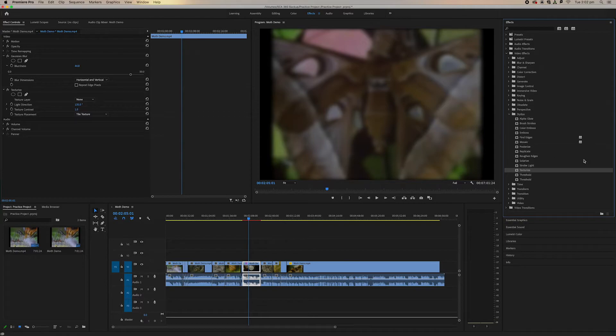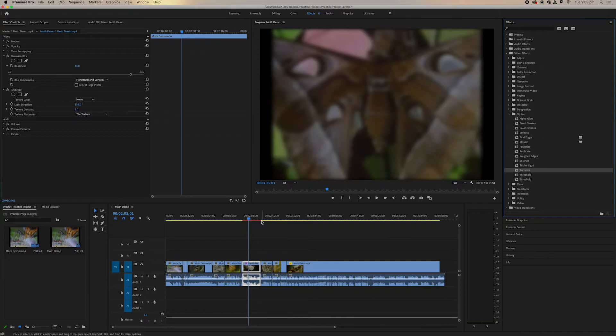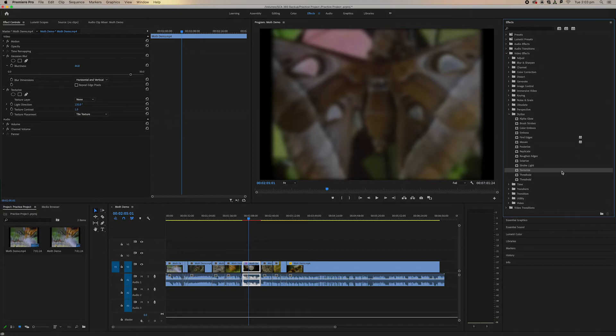Now as we can see our texture has made our clip go red. This is because this is a sort of a bigger effect, for us to use the playback smoothly we'll have to render this effect.